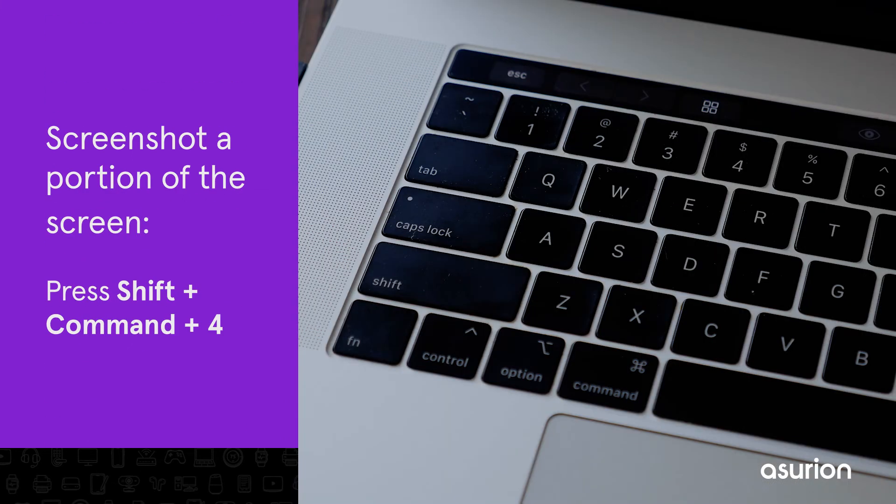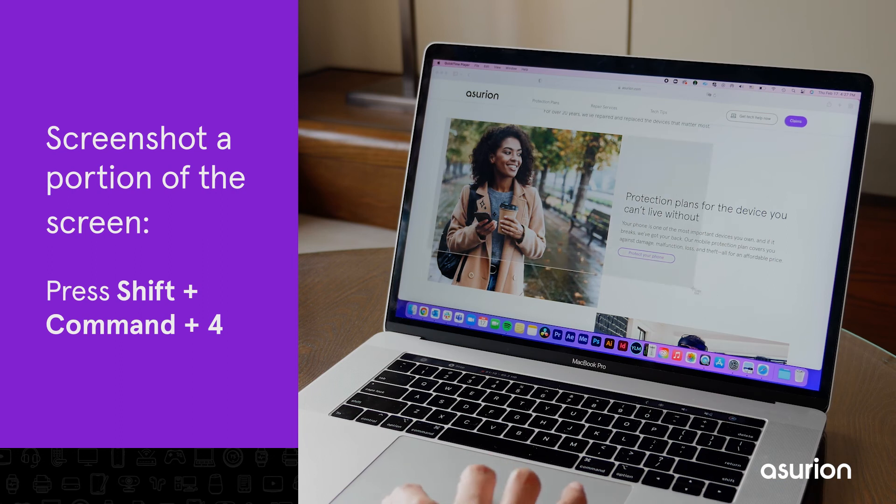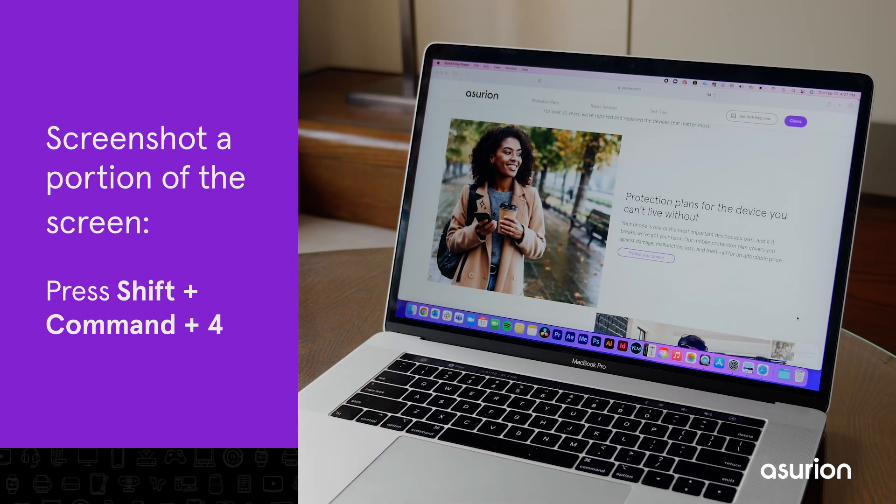For a portion of the screen, press the Shift, Command and 4 keys. Click and drag the box around the area you want to screenshot. All your screenshots will save to your desktop.